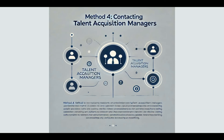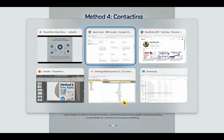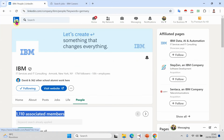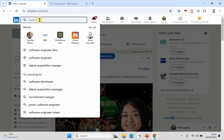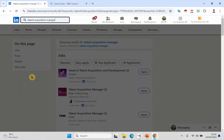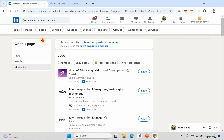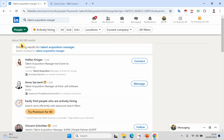Method four: Contacting a Talent Acquisition Manager. This is also a very attractive and useful method to apply for a job on LinkedIn. In this method, you need to connect with talent acquisition managers. Simply search for 'talent acquisition manager' and select People. As you can see, there are around 558,000 people working as talent acquisition managers.